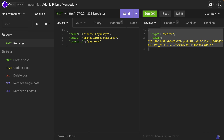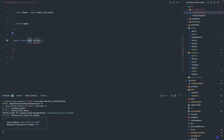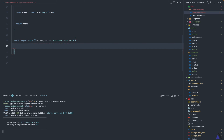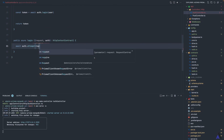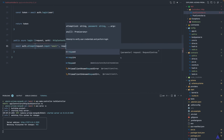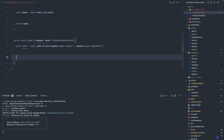Next let's add the implementation for logging in. We're simply going to use the attempt method on the auth module: await auth.attempt(), passing in the email from the request and then the password. This will generate a token, so we save that in a variable and return the token.